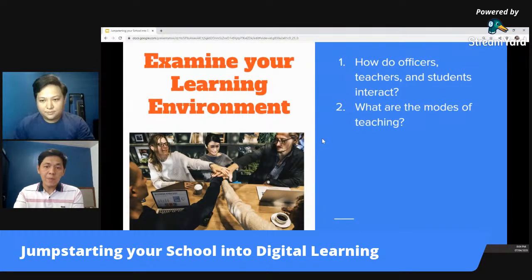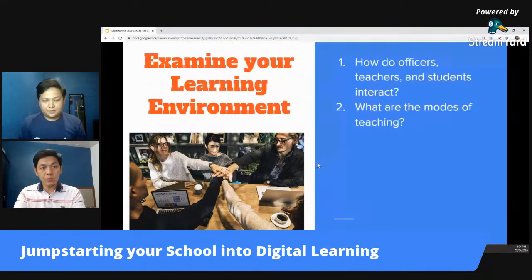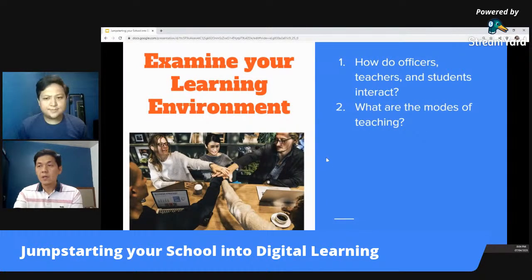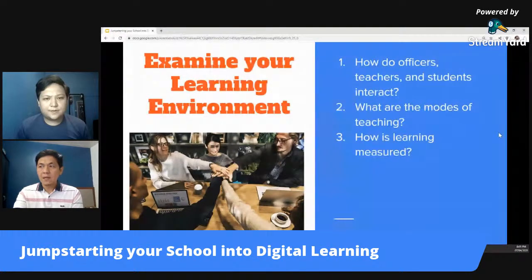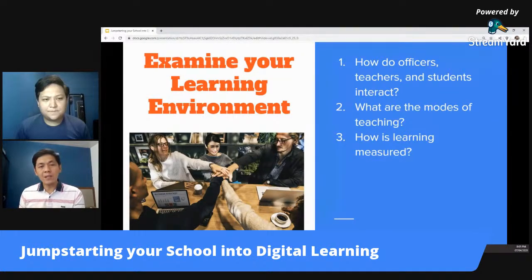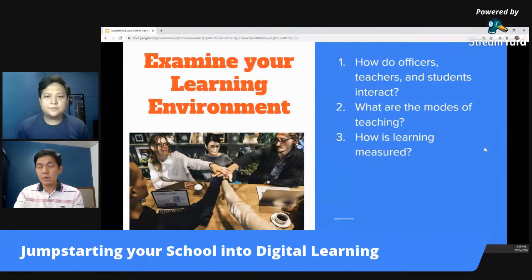Second question: What are the modes of teaching? May mga teachers ba na madanas gumagamit ng multimedia? May mga teachers ba kayong gumagamit ng YouTube? You take note of those. May mga teachers ba kayong purely paper, paperwork lang yung pinapagawa sa mga bata? And next: how do you measure learning? Yung mga tests nyo ba, nagkocombine ba kayo ng practical tests with paper and pencil tests? Or may mga performance tests ba kayo? Or may mga projects ba yung school nyo at the end of the year?